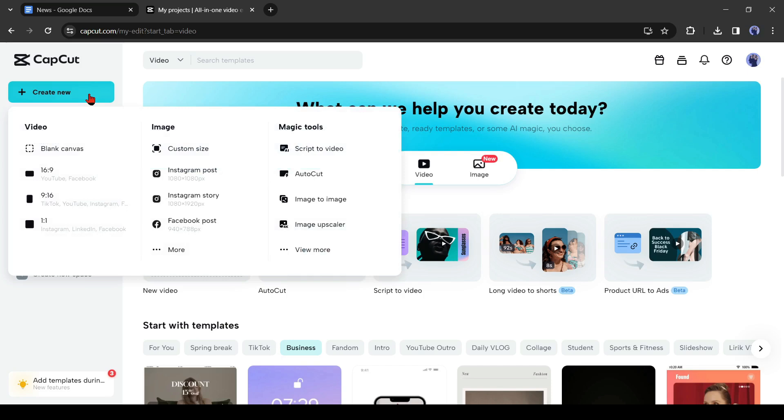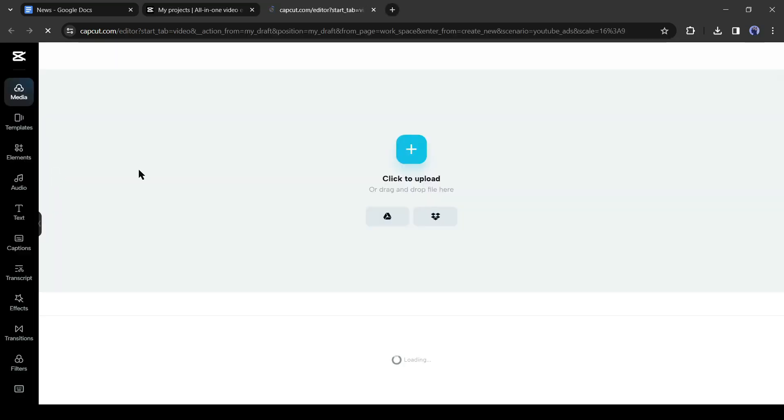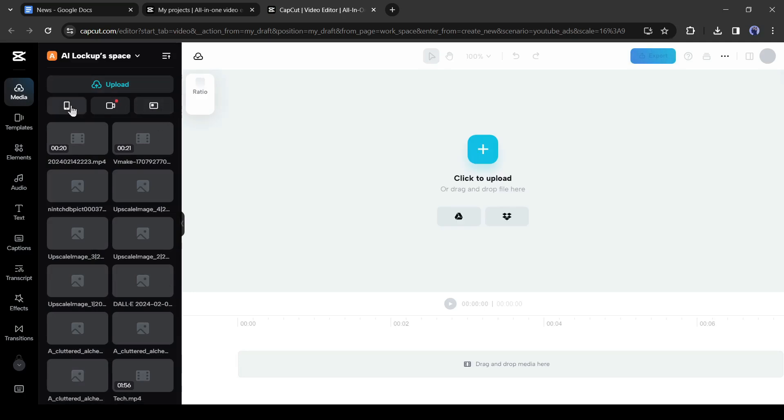Now select your desired aspect ratio as per your platform. I will go with 16:9 as I am making a video for YouTube. And here we are. This is the video creator or editor page of CapCut.